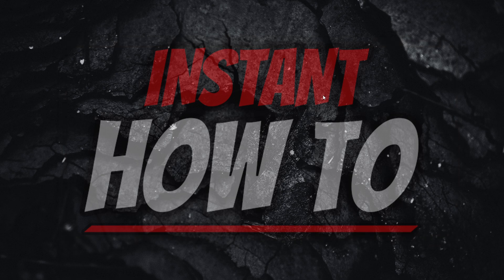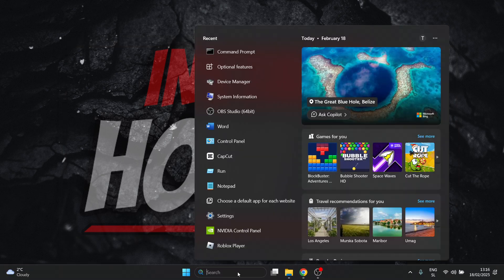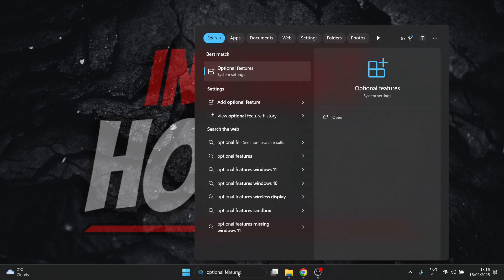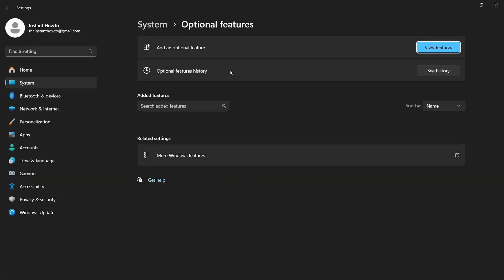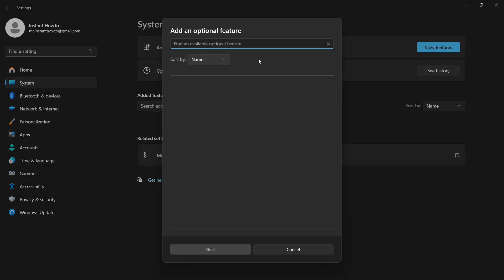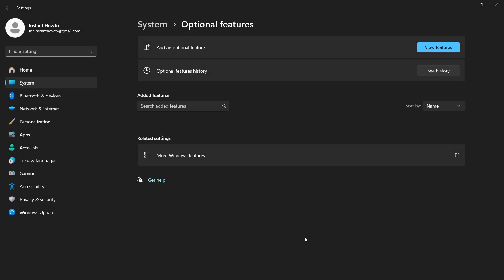The first and easiest way to install it is by going to the search box and looking for optional features. Click on optional features, then where it says add an optional feature, click view features. Type in WMIC and click enter. If nothing pops up, it means it hasn't been rolled out yet on your computer, and you'll need to use the bypass method.